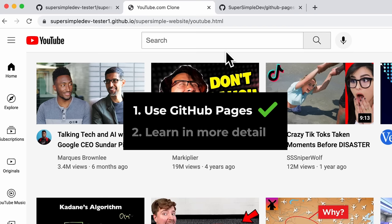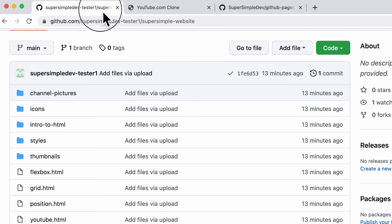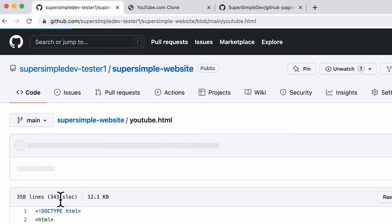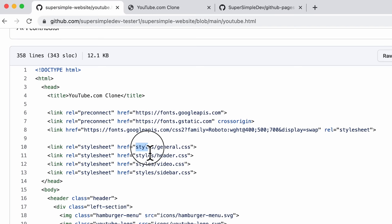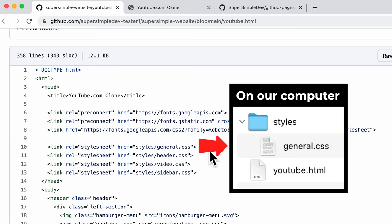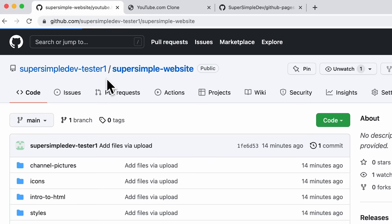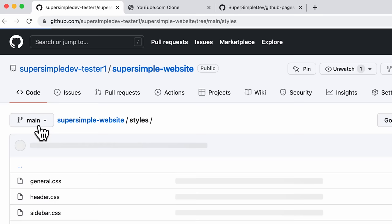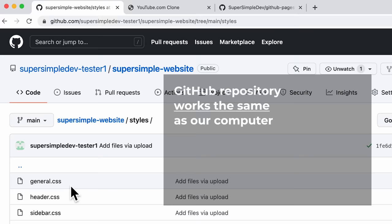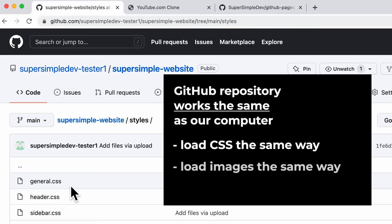Now we're going to learn a little bit more about how this process works. Let's go back to our GitHub repository and look at the HTML code. I'm going to click youtube.html and look at this code. In this code, we're loading some CSS files — here we're loading a file called styles.general.css. So if this was on our computer, we would expect there to be a styles folder beside this HTML file, and inside there will be a general.css file. And if we go back to our repository, we also have a styles folder with a file called general.css. So this means our GitHub repository works the exact same way as our computer — we load CSS files the same way, we load images the same way, and pretty much everything else works the same.